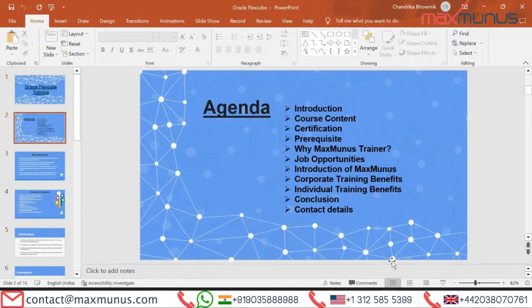Here is the training agenda that the trainer is going to cover in this Oracle FLEXCUBE training video: What is Oracle FLEXCUBE — the introduction part; Oracle FLEXCUBE course content; certifications of Oracle FLEXCUBE; required pre-requisites; why one should choose Magsbooks trainer; what job opportunities are available for Oracle FLEXCUBE; Magsbooks introduction; corporate training benefits as well as individual training benefits; conclusion; and lastly, how to reach us or how to enroll with Magsbooks for the Oracle FLEXCUBE training course.